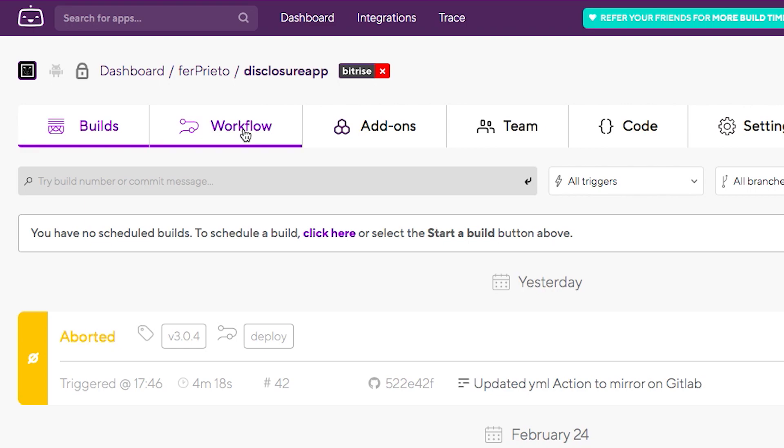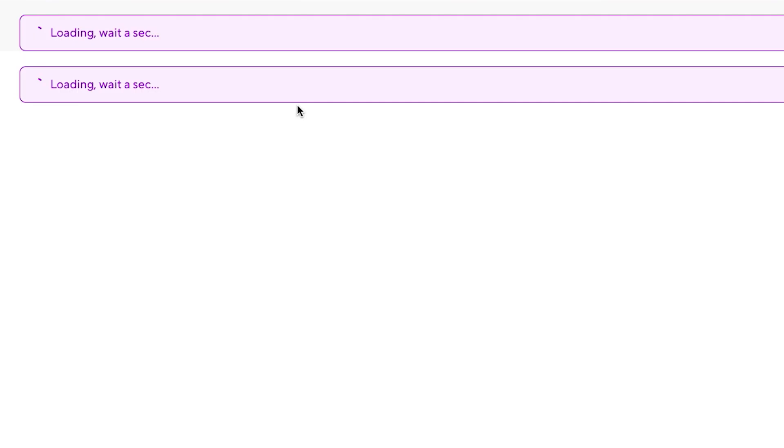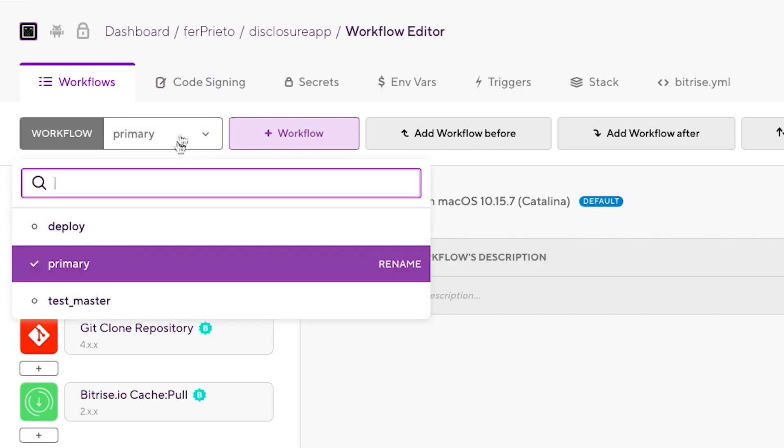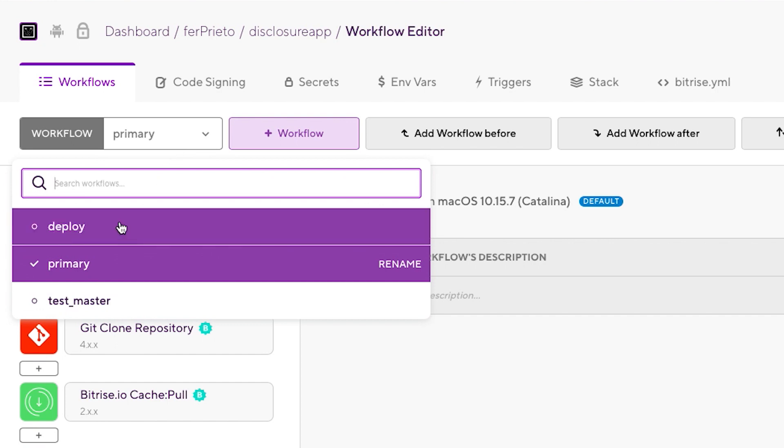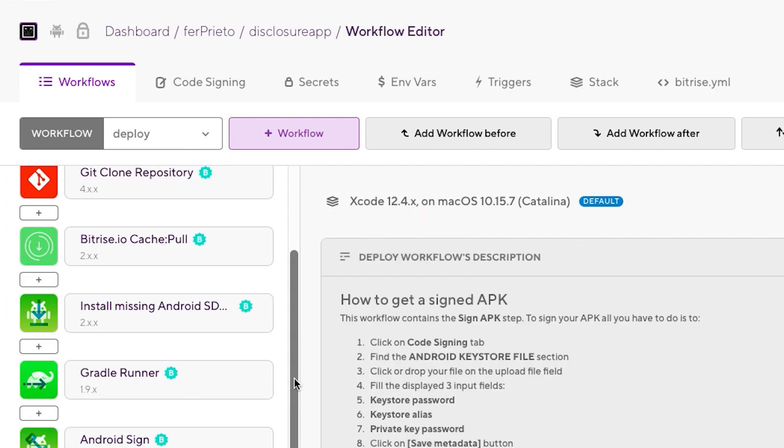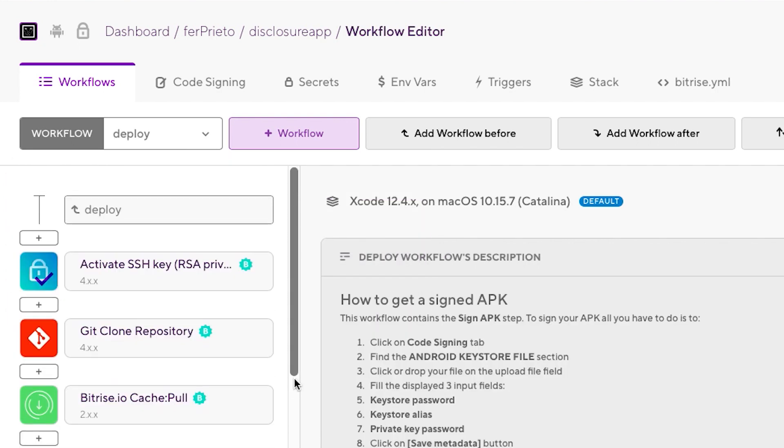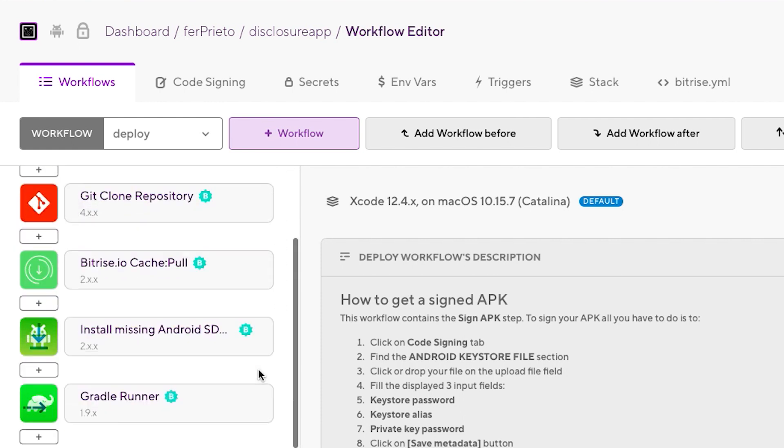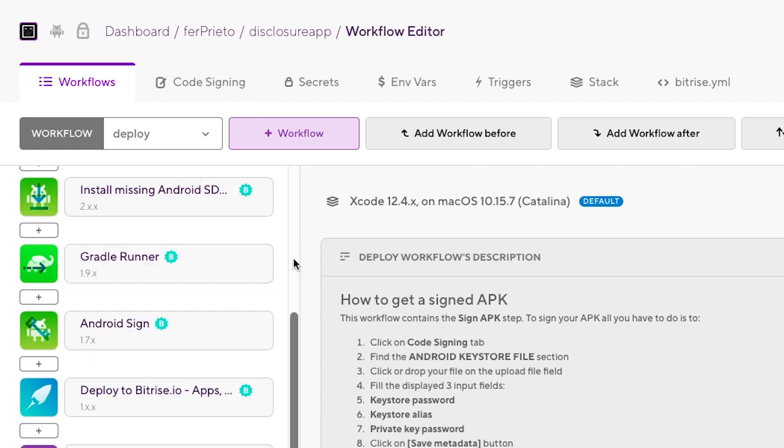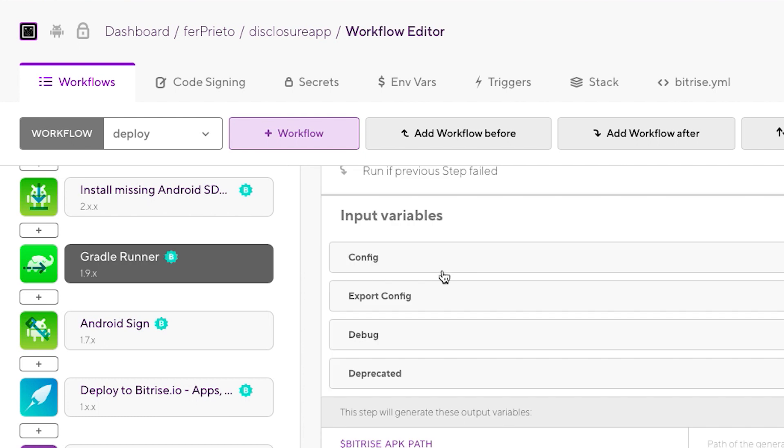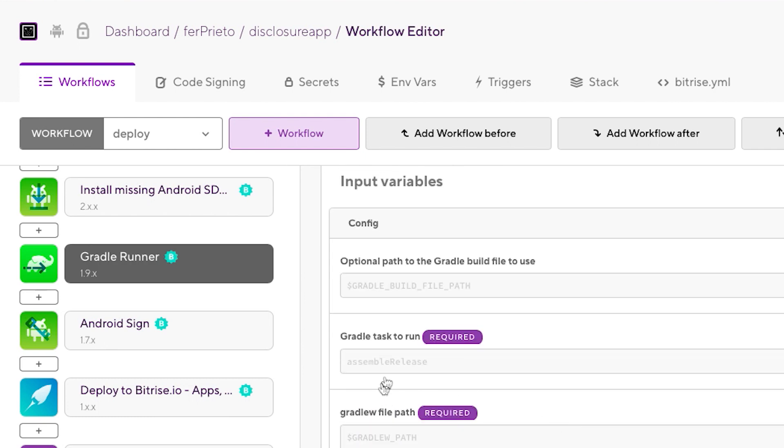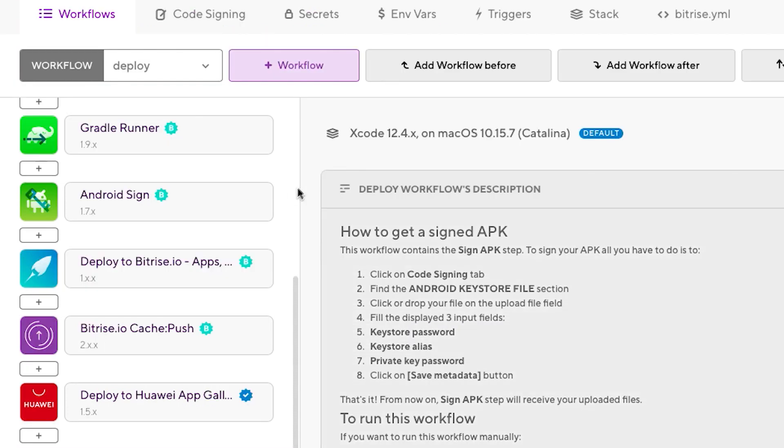So at the moment the one I have for this project is Deploy, which is the one I use for releases. If we look at the workflow steps we can see the ones to download the Android dependencies, and later we have the Gradle Runner, which is going to run the assemble release to build the APK, and we have another one to sign the APK, which is the Android sign.